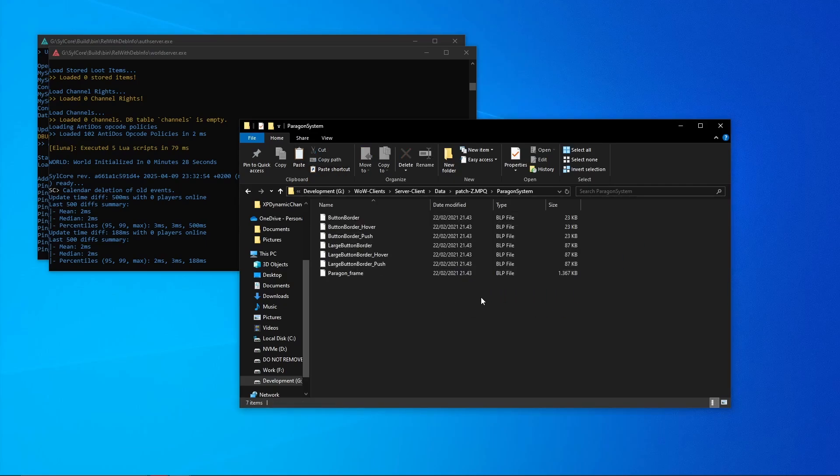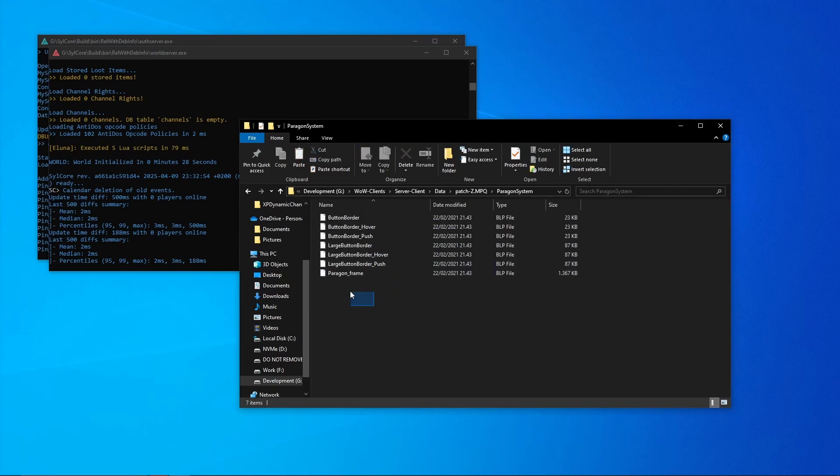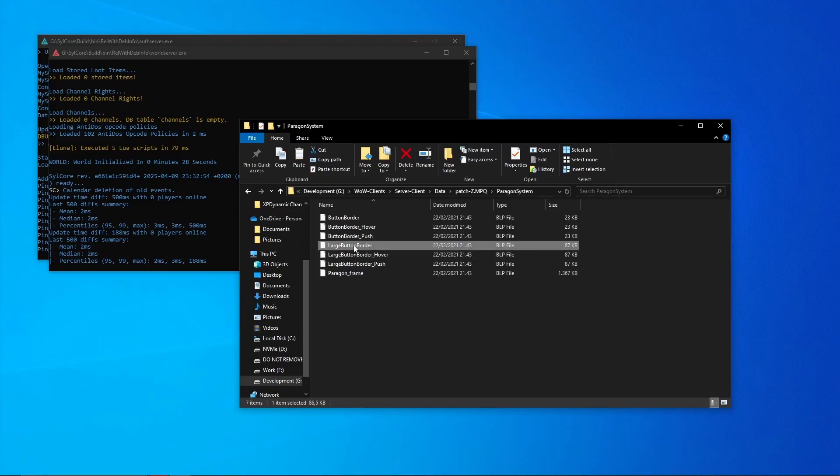Last thing we've got to do is since the items, the tab items in our paragon system use a custom BLP file for the frame of them, so I'll show you how to include those and I will also link them down in the description so you can download them.